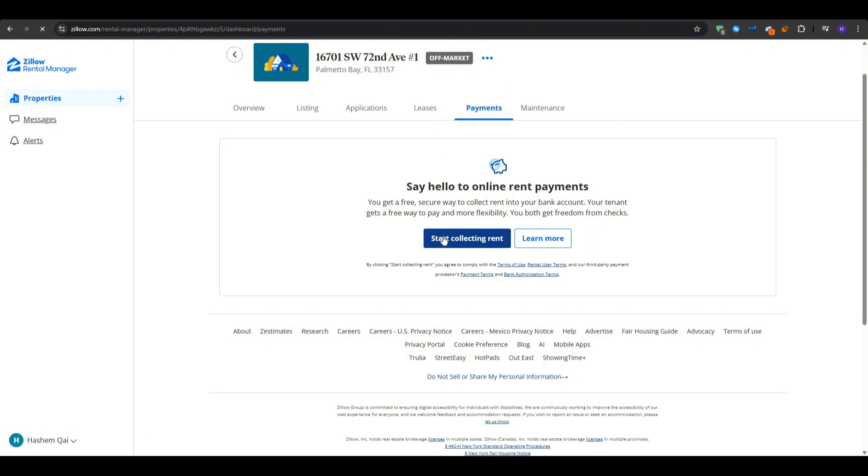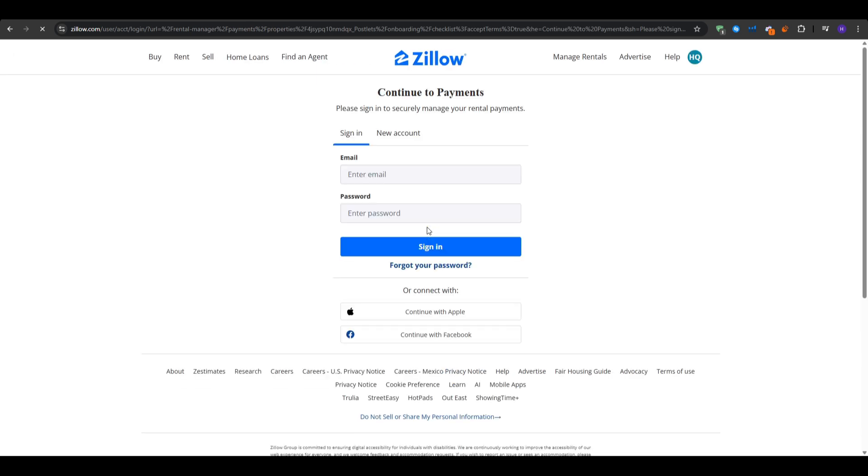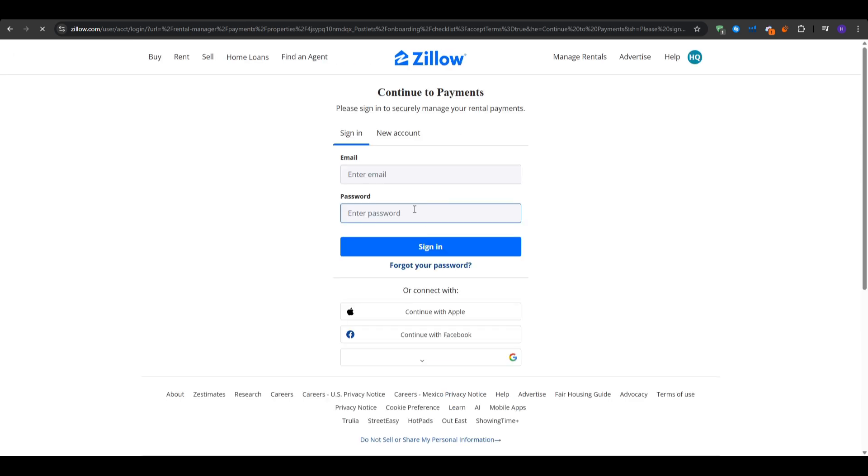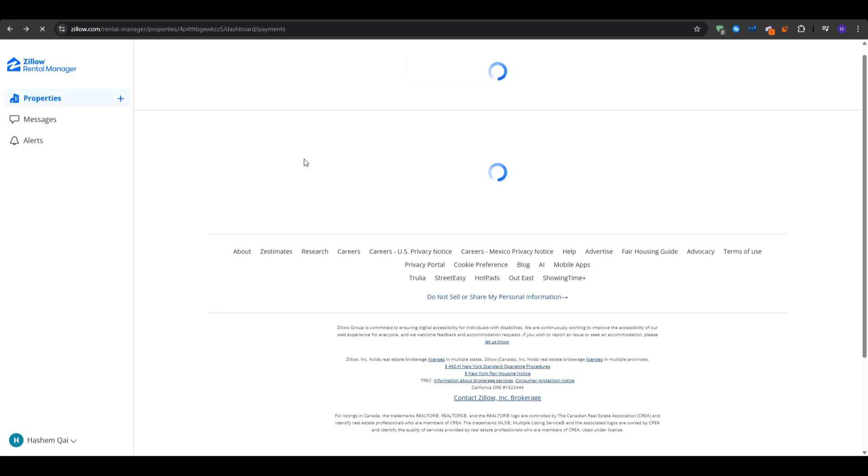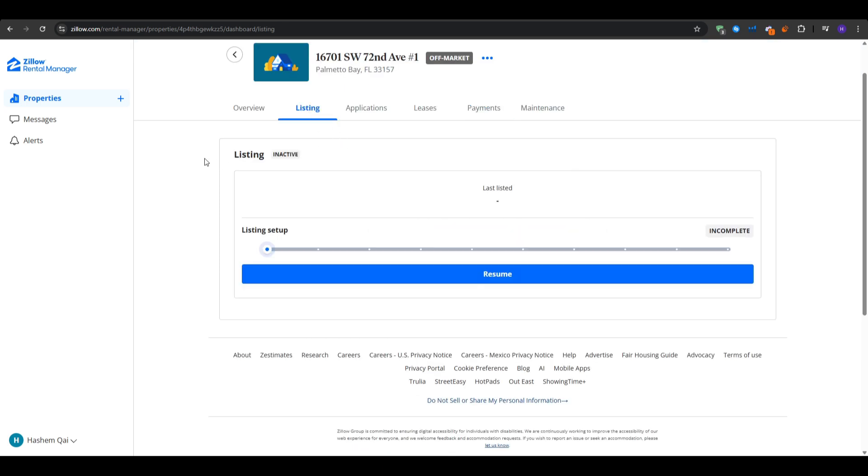Now, after an applicant completes everything, you want to go to the applications as you'll see a summary of each applicant. And then you can also click to see the full report as this includes the credit, background, and references. If you like the applicant, you can move forward and if not, you can easily decline or ignore the application.